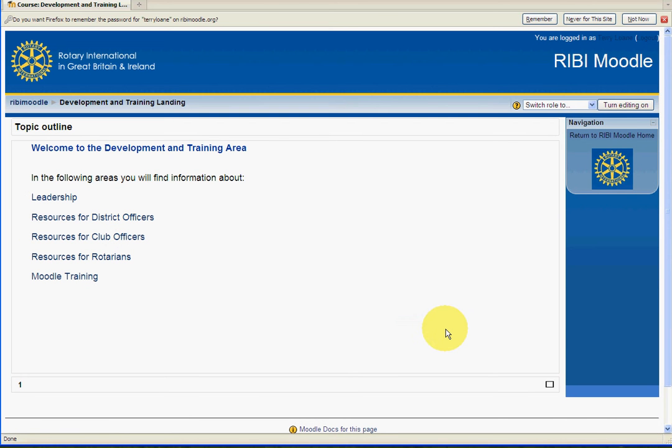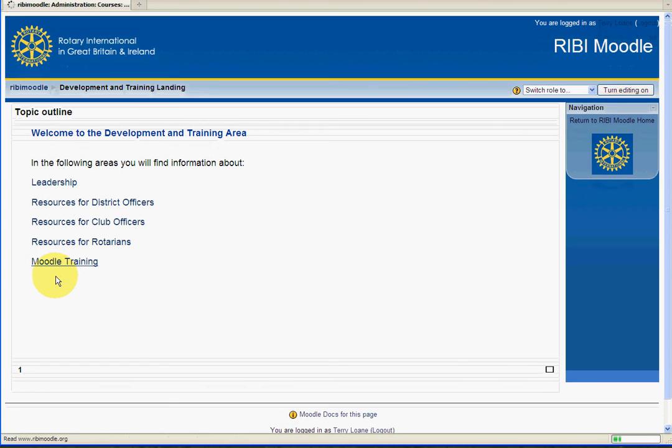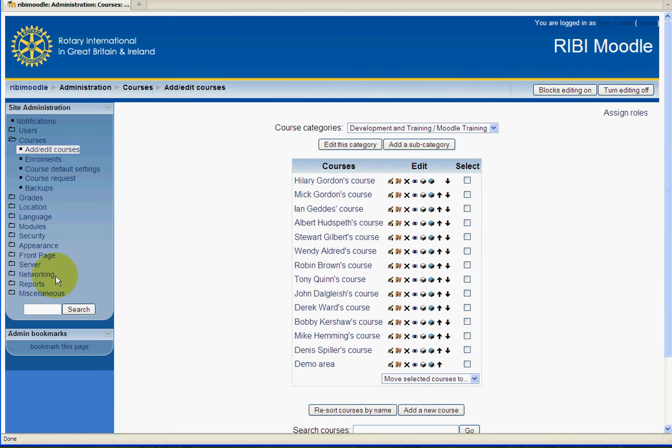Then you go to the final item, which is Moodle training. You click on that link and that will take you to a list of all the courses that have been created.